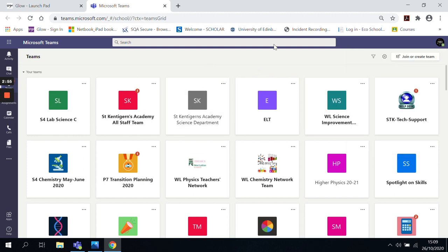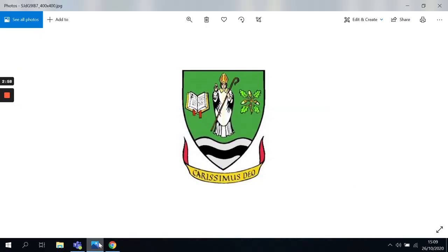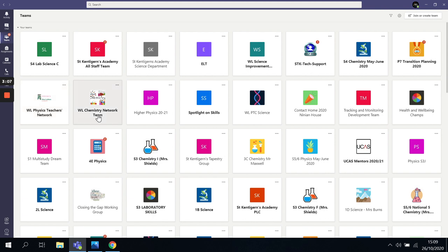What I'm going to do is I'm going to minimize my internet browser just now and I'm going to open up my desktop version. Now, you can see there it's the exact same layout. It's got all the same things. Activity, chat, teams, assignments, calendar, any calls and things and I've got all my titles here as well for everything that I am in.